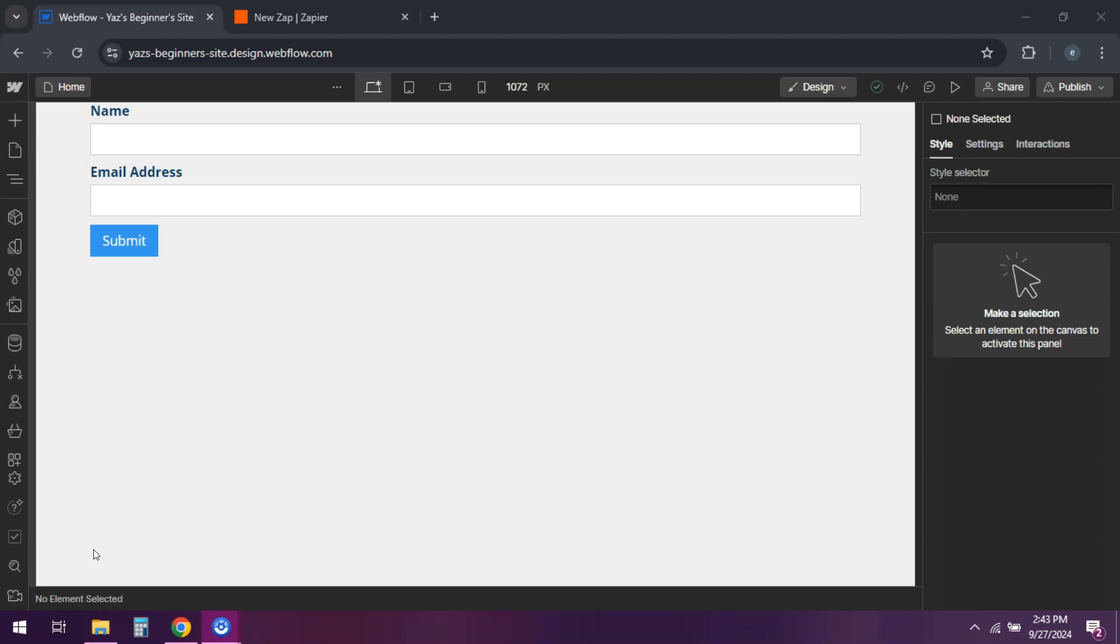Hey everyone, Zapier makes it easy to automate tasks between Webflow and other apps. Let's connect Webflow with Zapier in a few simple steps.